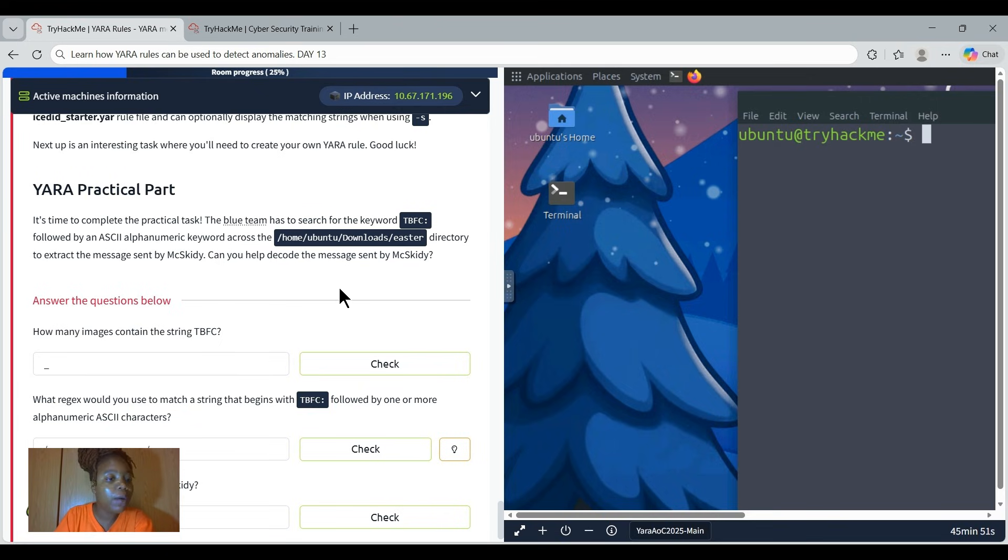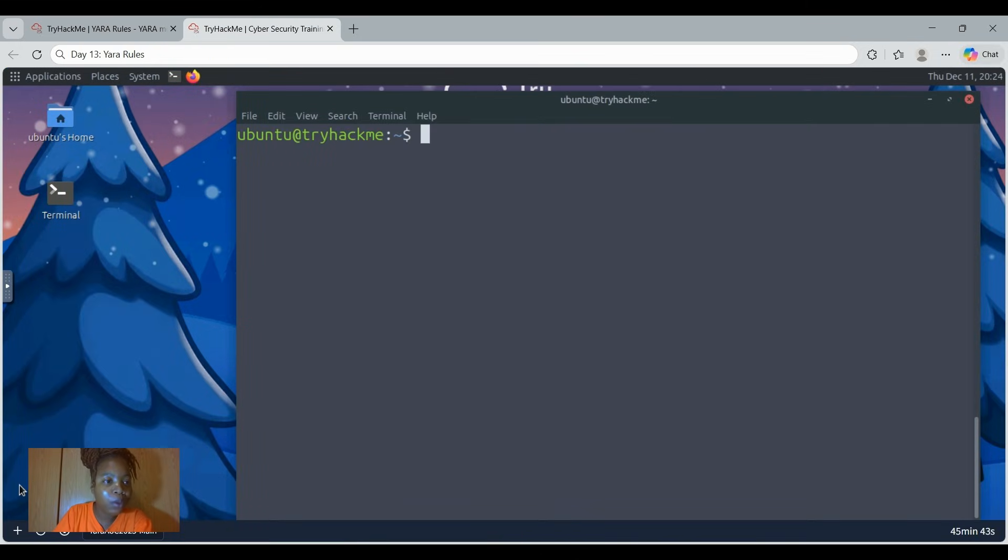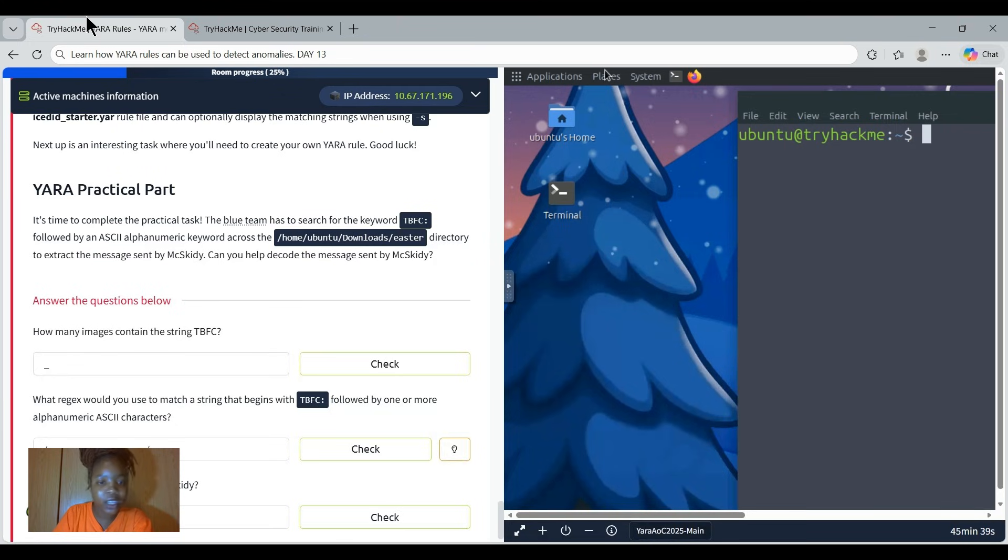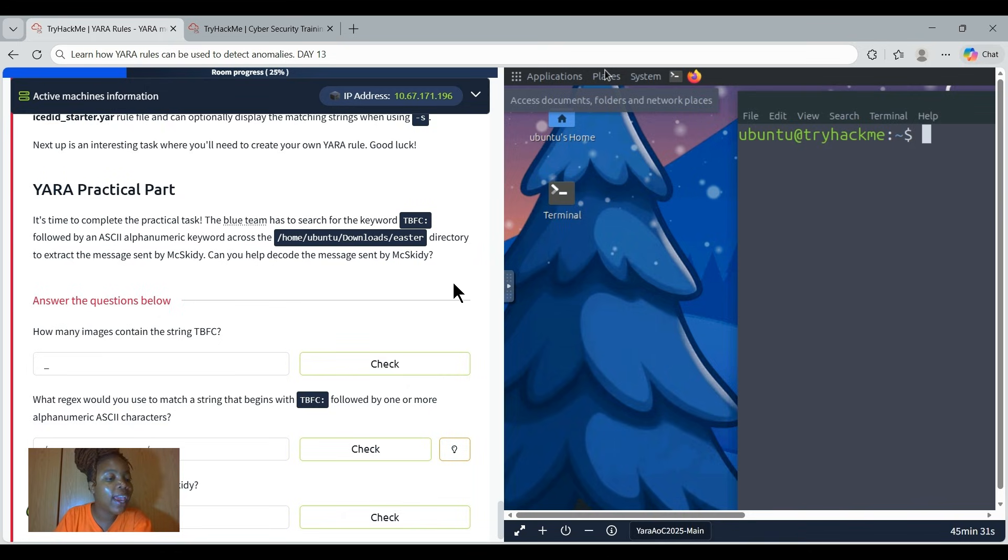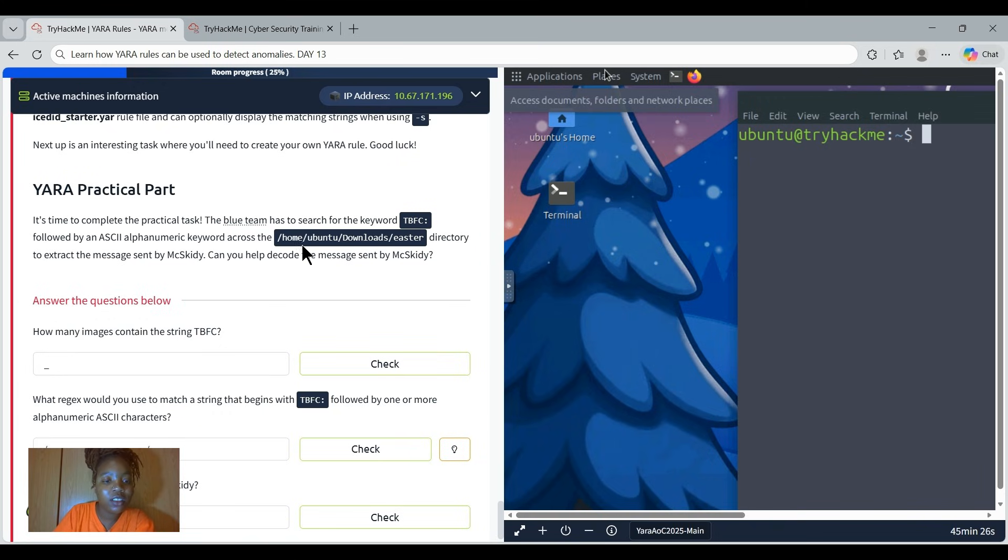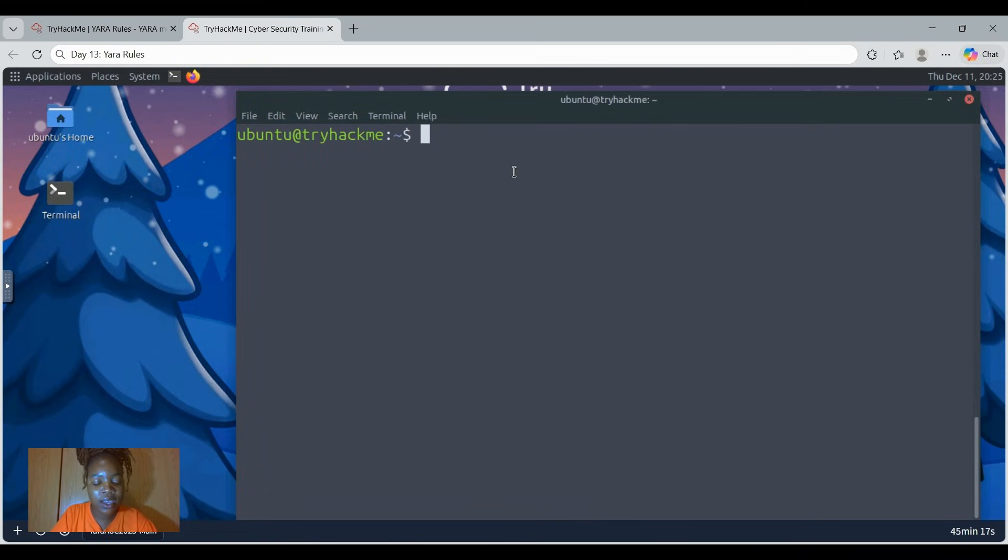On our YARA practical part, it says it's time to complete the practical task. We have already deployed our attack machine. We have already opened it on full screen so that you'll be able to see properly. Now it says the blue team has to search for the keyword TBFC double colon followed by an ASCII alphanumerical keyword across this path. So let's just copy the path, the directory path of the directory.